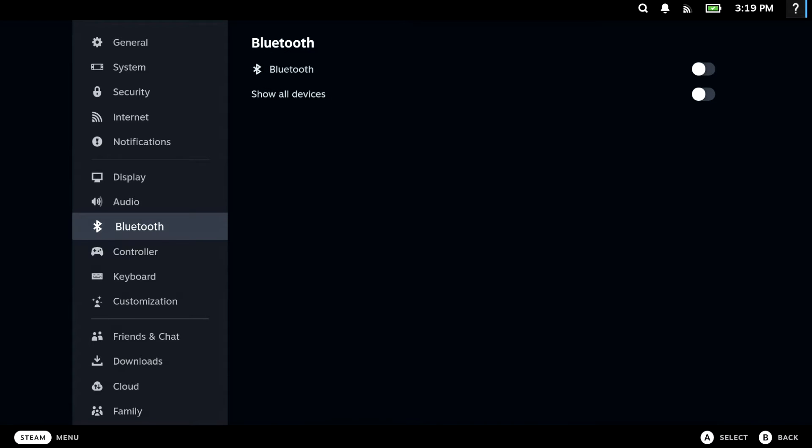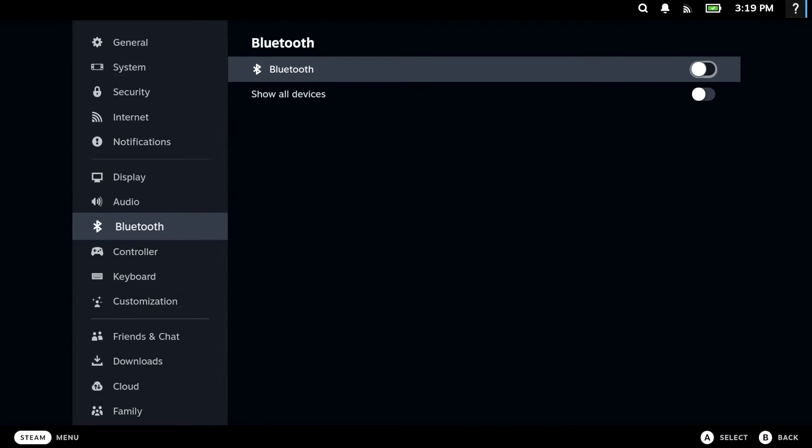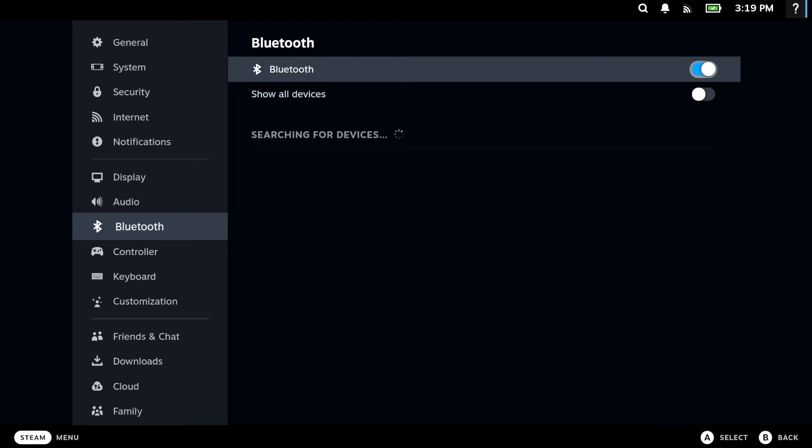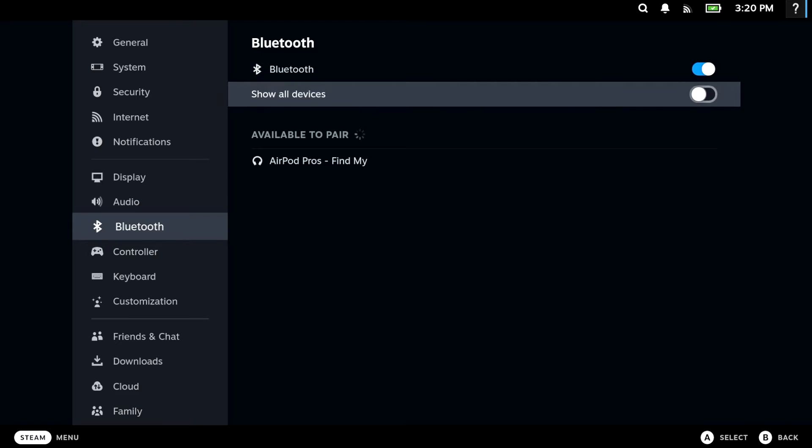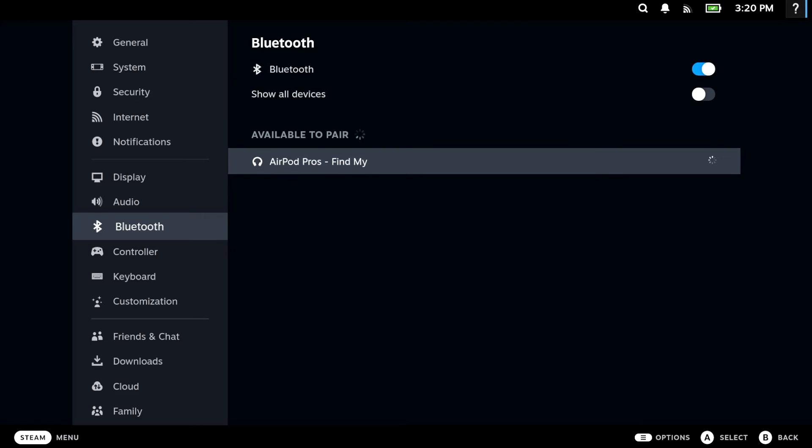As Bluetooth is disabled by default, we will now need to enable it. Under the heading available to pair, we will see our Apple AirPods. If we select our AirPods from this list, they will pair with our Steam Deck.